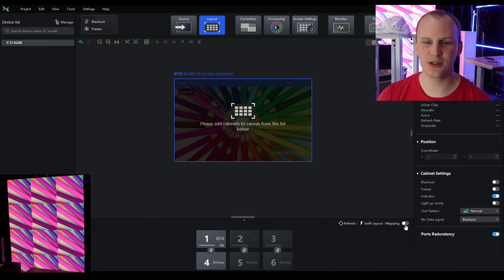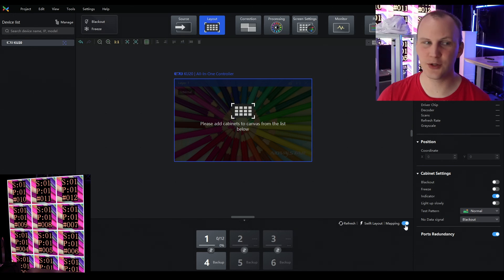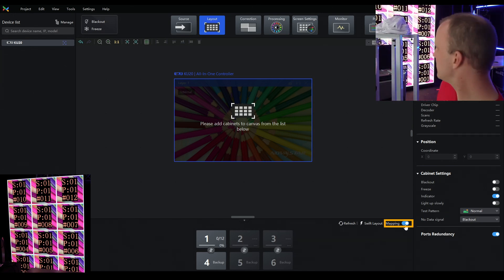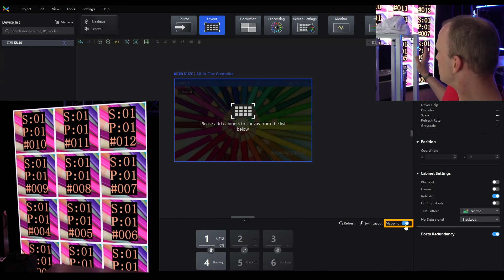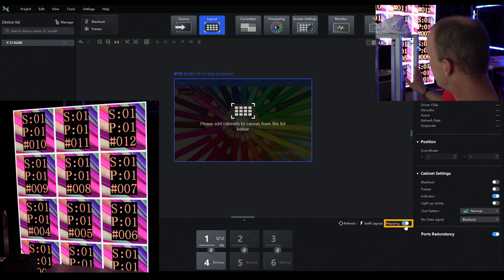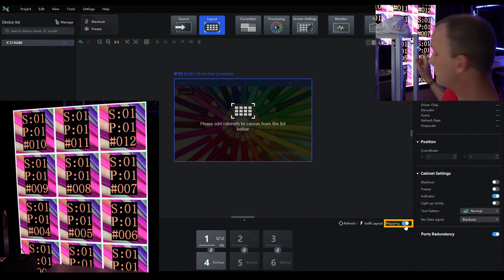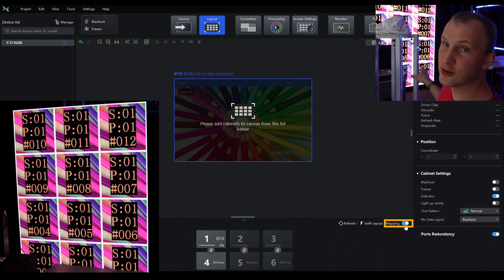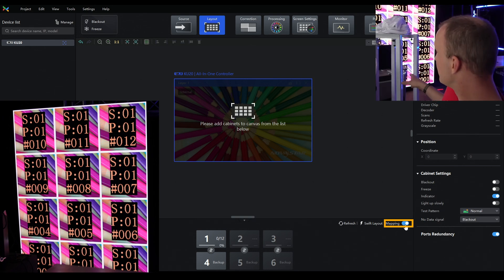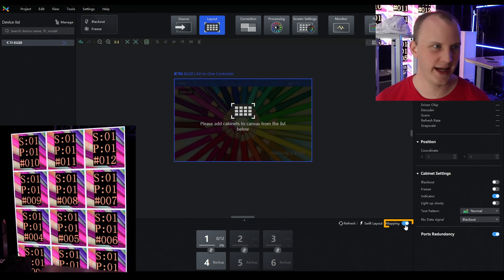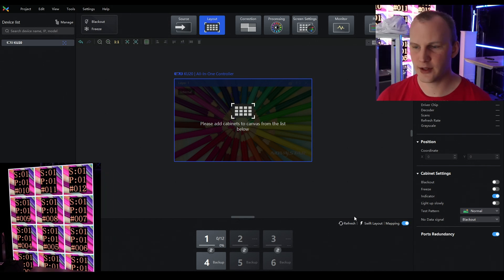Go over to Layout. There are two things you can do. One is you can click on Mapping, and it's going to show you on the wall each individual tile and where it's plugged in. S is screen number, P is port number, and the number is the wiring order. We can see we're starting bottom right and zigzagging up.